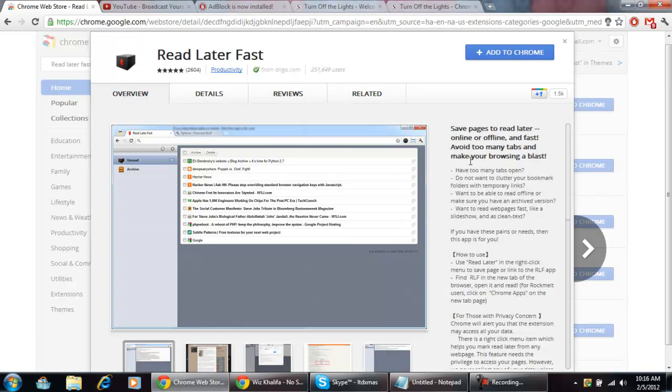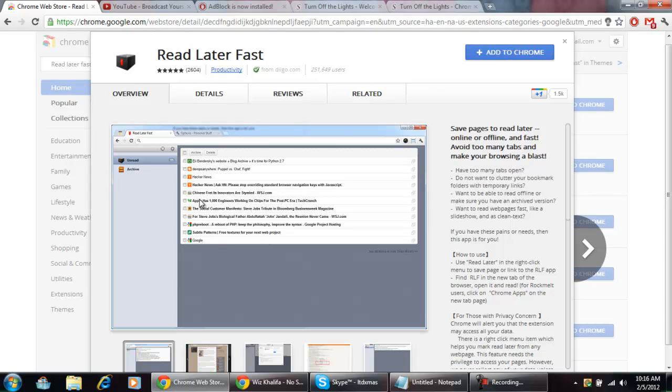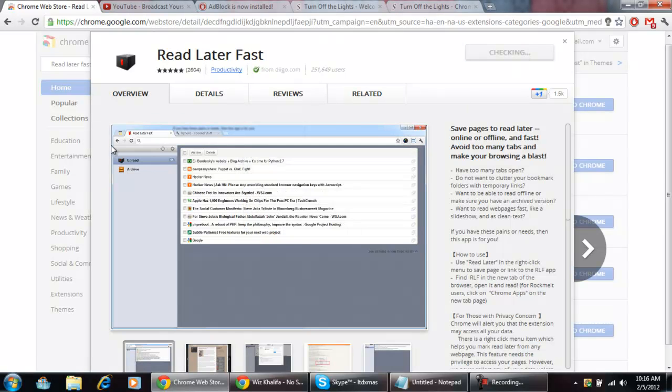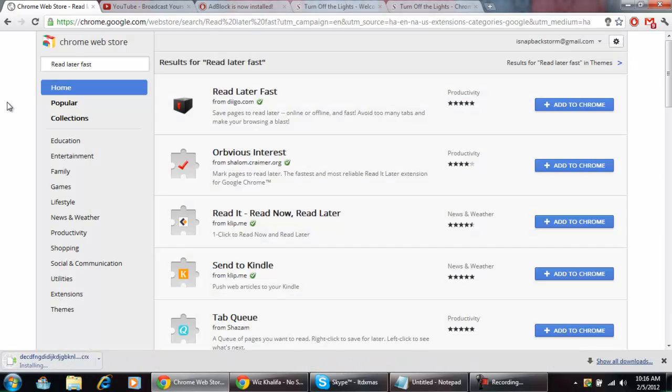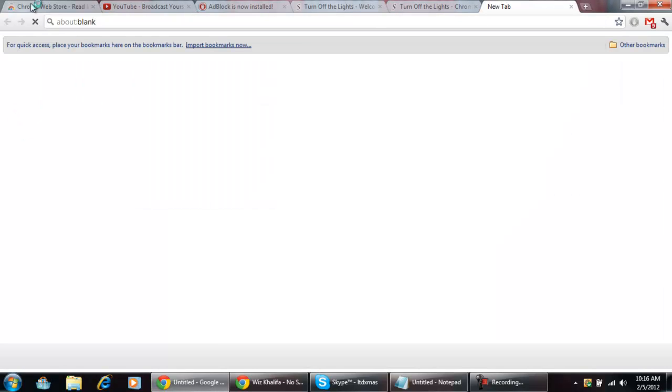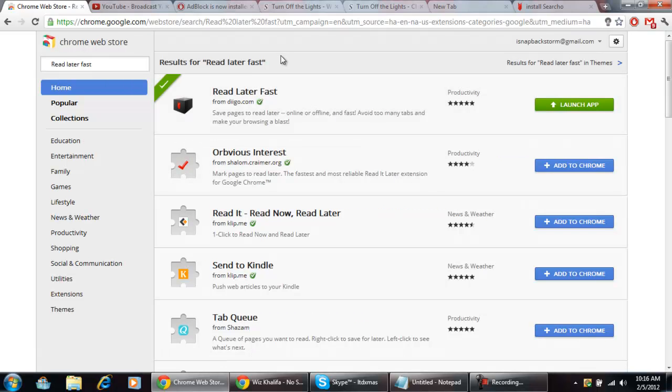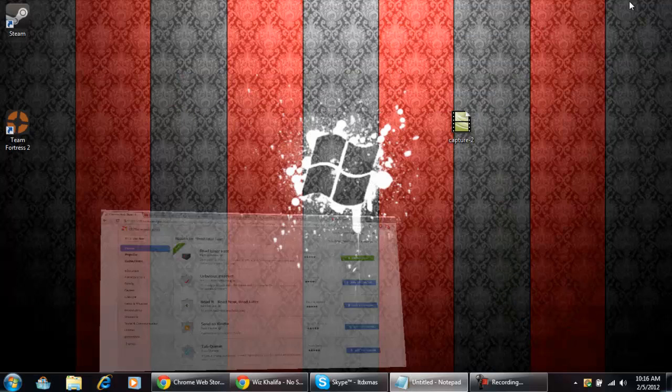And another one is Read Later Fast. It's really nice. It saves pages to read later online or offline, you know, so you can just add a page and you really want to see it but you just don't have enough time to do it. You just add it to your archive and then click on it later to do it. So it's really nice to have if you're on the run but you just want to read it later. So obviously, Read Later Fast, it's really cool.